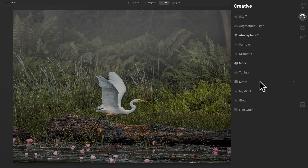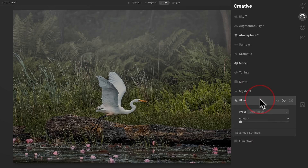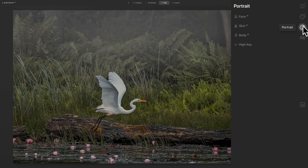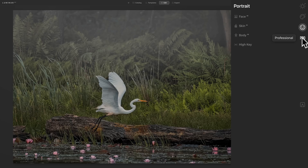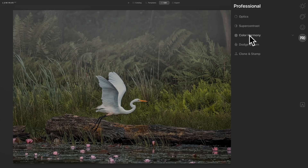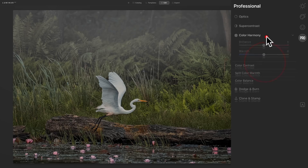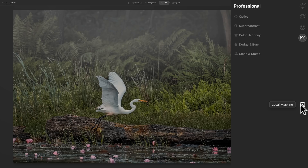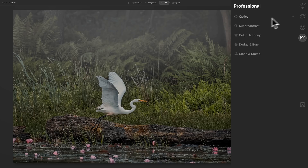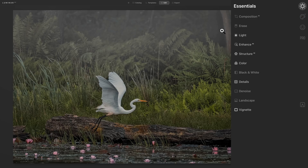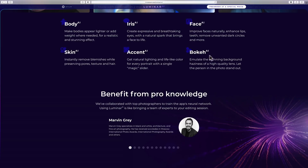Sunrays hasn't changed, dramatic hasn't changed, mood or LUTs — the template added a lot. Toning is split toning, that hasn't changed. Matte is the same, mystical hasn't changed, glow hasn't changed, film grain hasn't changed. In the portrait panel we have face AI, skin AI, body AI, and high key — I'll talk more about all of that in a moment with an example. In the professional panel we have optics, super contrast, color harmony — and you have brilliance, warmth, color contrast, split color, color balance, and then below that dodge and burn and clone and stamp. None of that has changed. Then we have local adjustments, which I'll talk about more specifically in a moment.